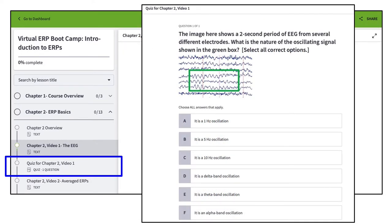Also, the quiz questions will help you make sure you actually understood what was in the video and that you can apply what you learned to new situations. After all, what's the point of learning something if you quickly forget what you learned or can't apply what you learned? So make sure you put a lot of effort into the quiz questions.